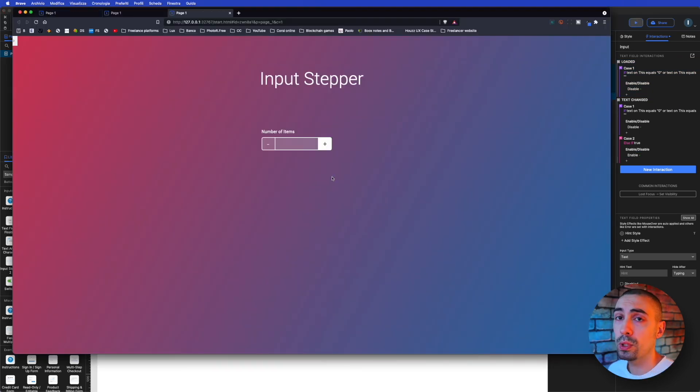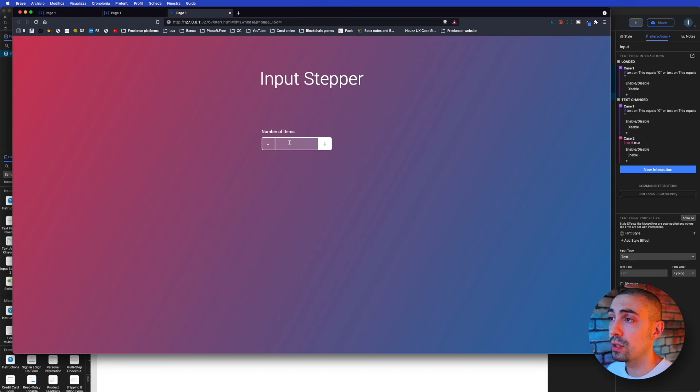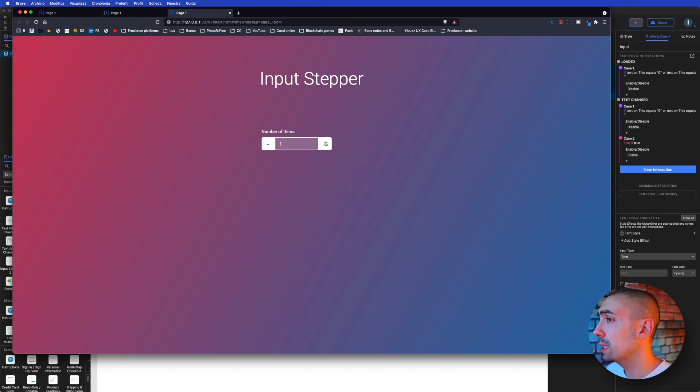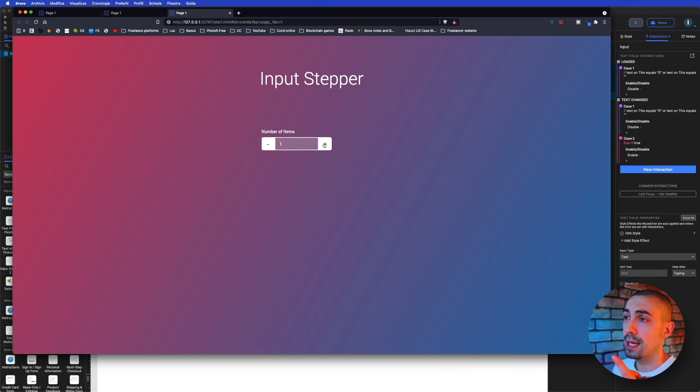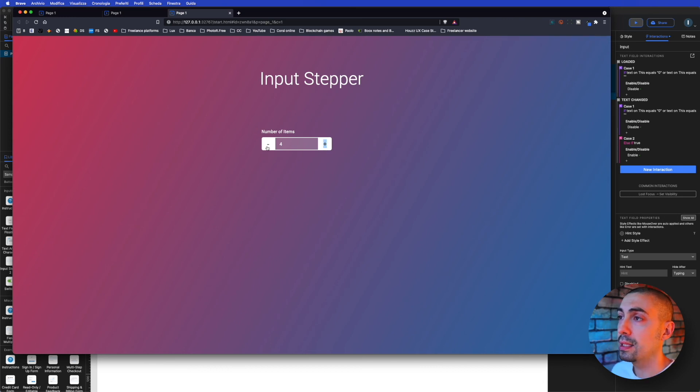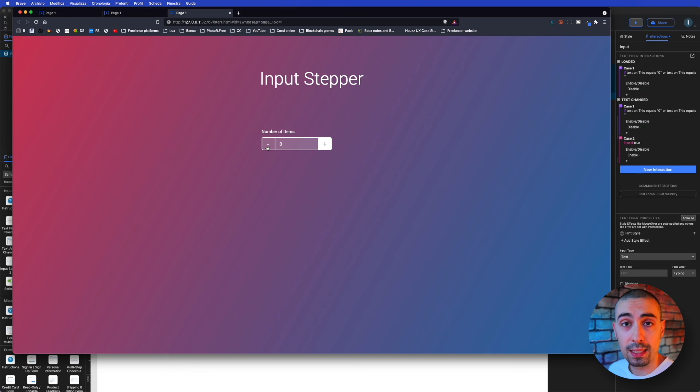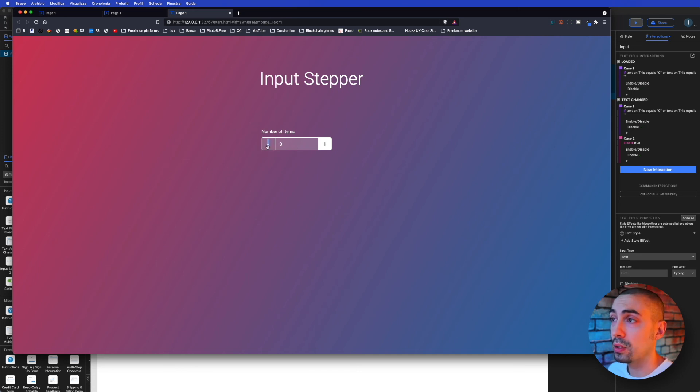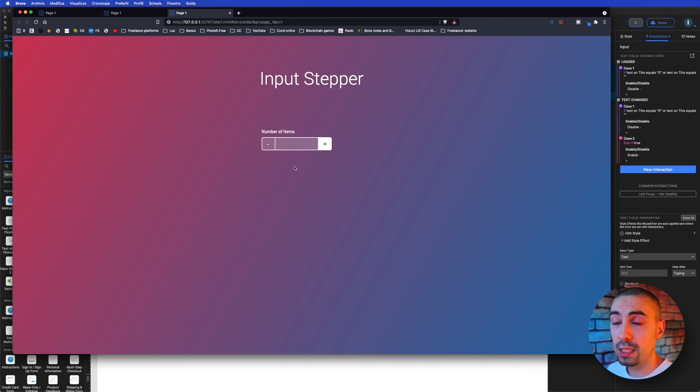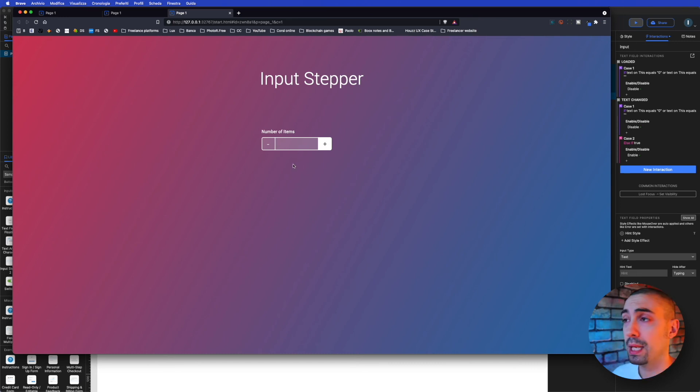But if I click plus, you see the minus now is enabled. So I add, add, add, add, and that's it. If I go back to zero, then it's disabled again and I cannot go in negative numbers. And again, if it's empty, same thing. So the minus is disabled.